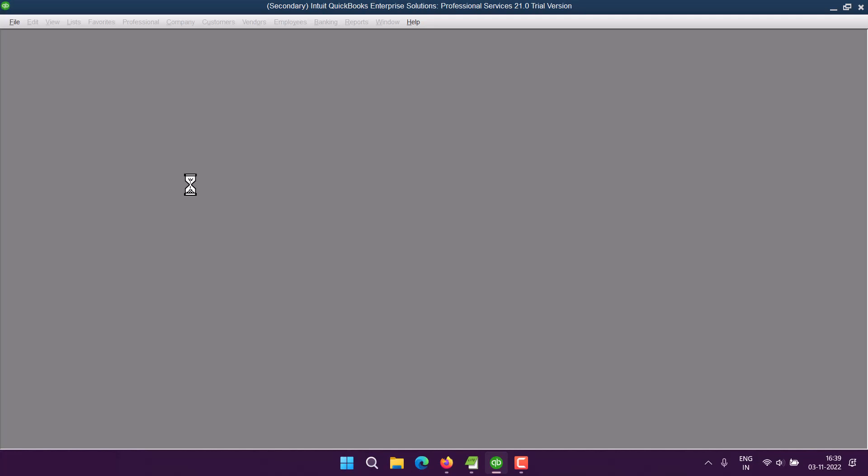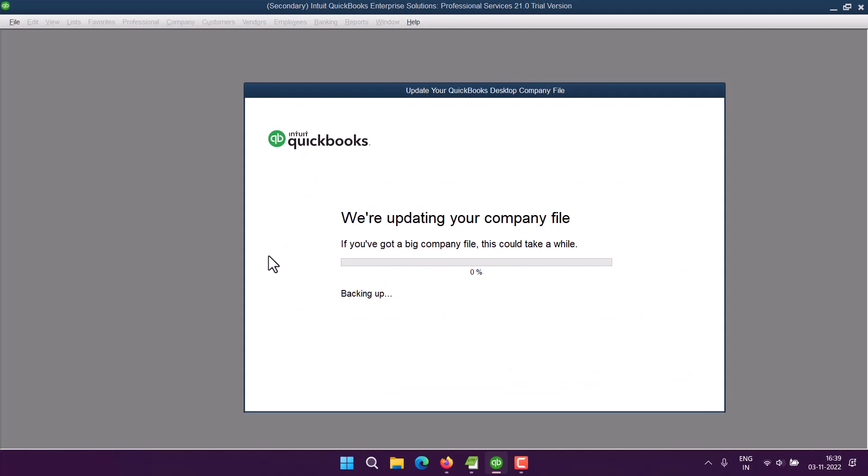Right, and once open it will show you here. It'll ask you to update that to the newest version of QuickBooks Desktop. You can update that. Okay, hopefully it will not take longer.